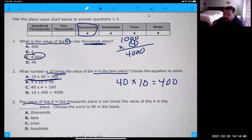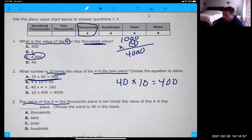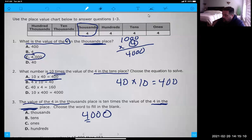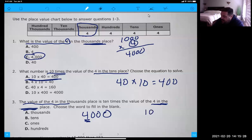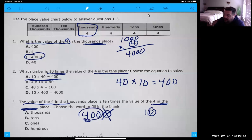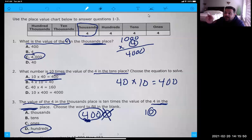Now number three — sorry, I was reading number three earlier and thinking about the answer to number two. The value of the four in the thousands place — so 4,000, that four is in the thousands place — is 10 times the value of the four in the blank place. We want to know what number, when you go 10 times, gets you to 4,000. If you remember, 10 times just has one zero, so you just take a zero off and that leaves you with 400. So it would be the hundreds place.